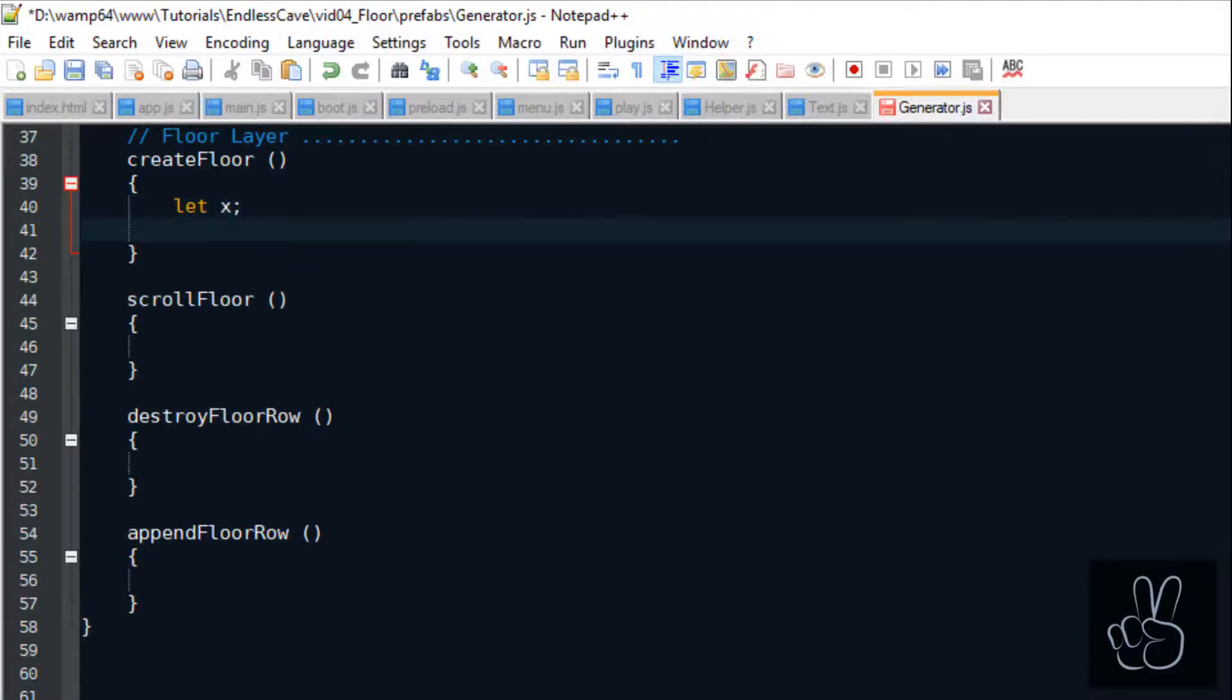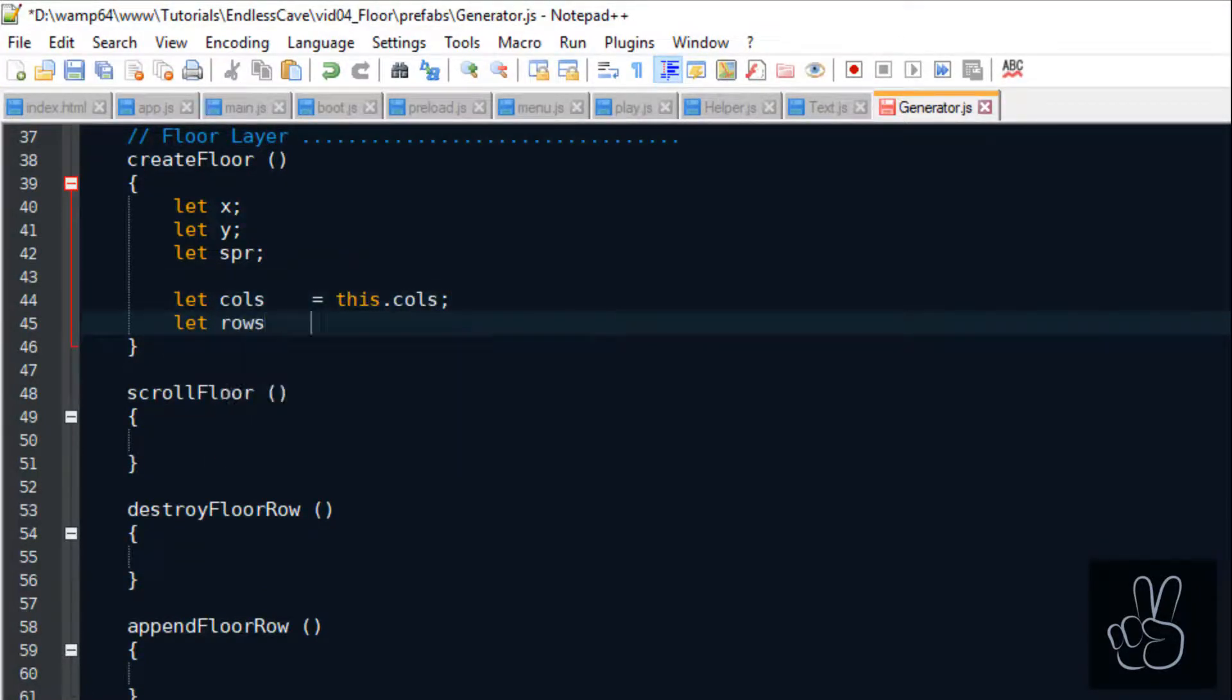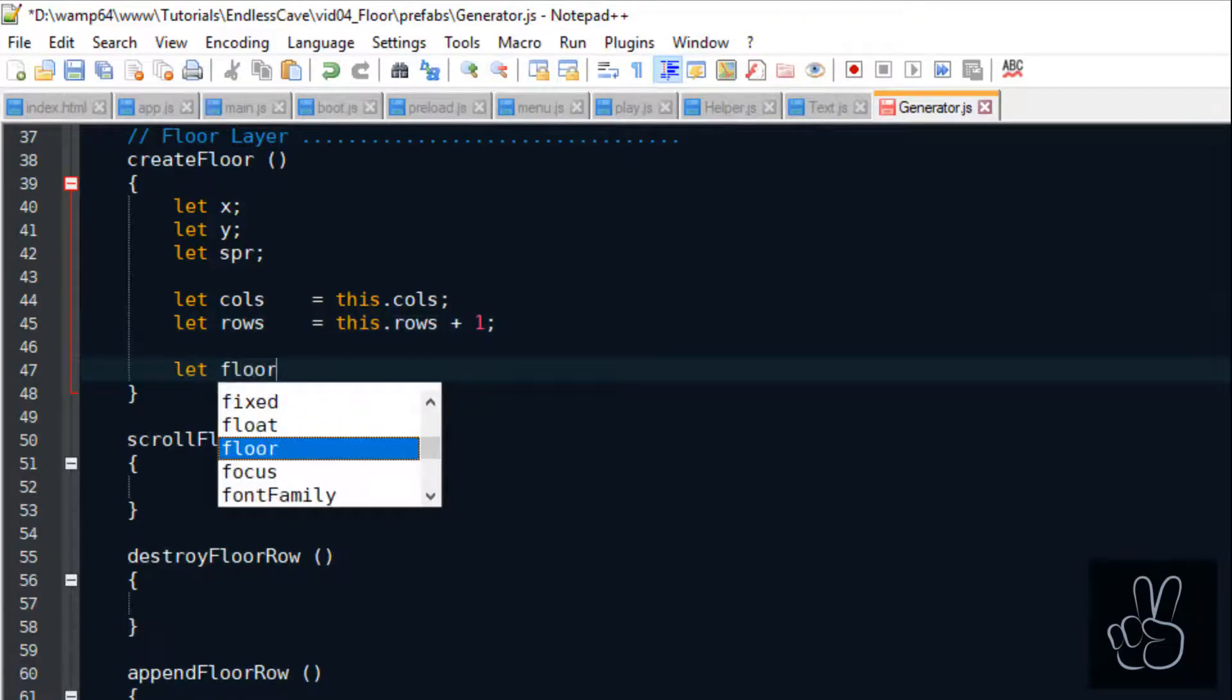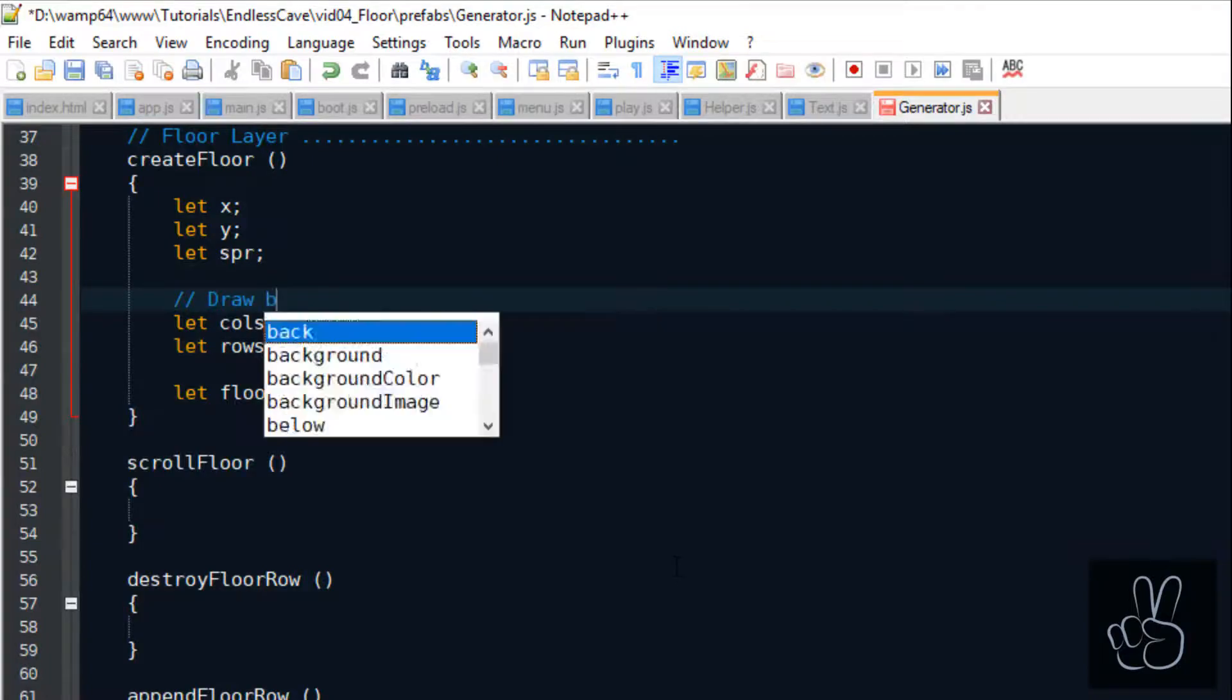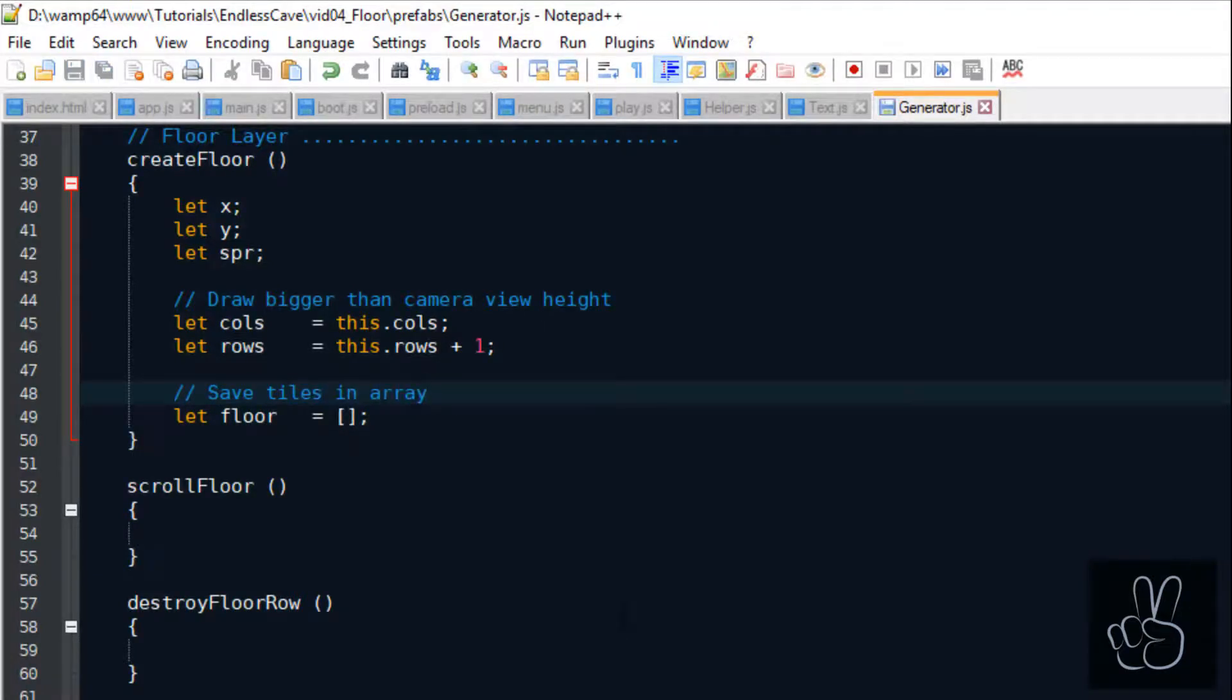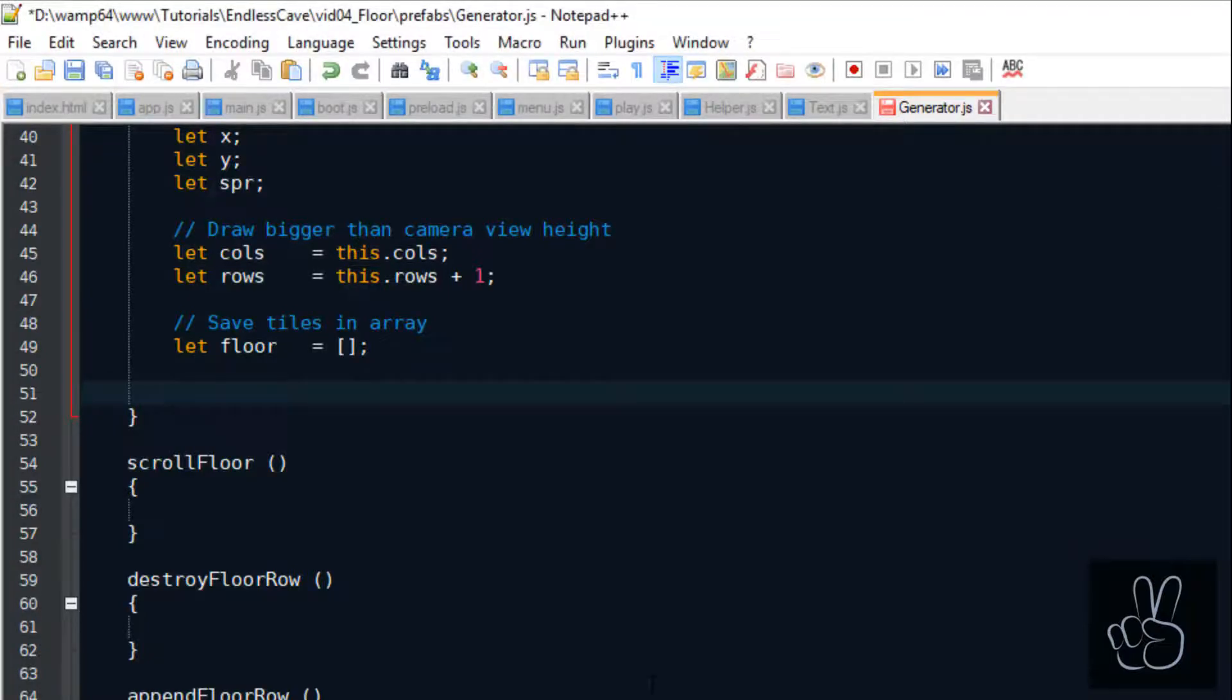Now we can return to our generator prefab file. Our floor is actually nothing else than a grid. A grid that is slightly larger than the room that we see on the camera. Why should it be larger than the camera view? It has to be larger because as the camera scrolls, we want to make sure there's already a new row of floor tiles visible as it scrolls over it. That means our grid of floor tiles is exactly one row taller than the camera view grid. As I've already said, we're going to represent the floor as a grid of floor tiles. And in JavaScript, we do this by using a two-dimensional array.